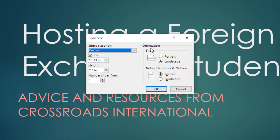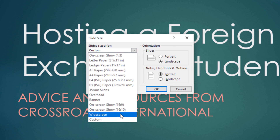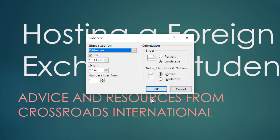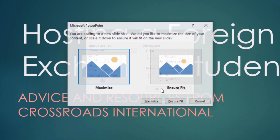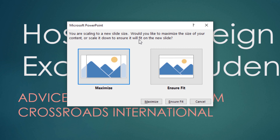You also have the option to change the slide orientation from Landscape to Portrait, and you can change the notes, handouts, and outlines orientation here. We'll select Widescreen and click OK. This next window is important — it asks if you want to Maximize or Ensure Fit. On the exam you could be directed to choose either, so read the question carefully. For this we'll select Ensure Fit.